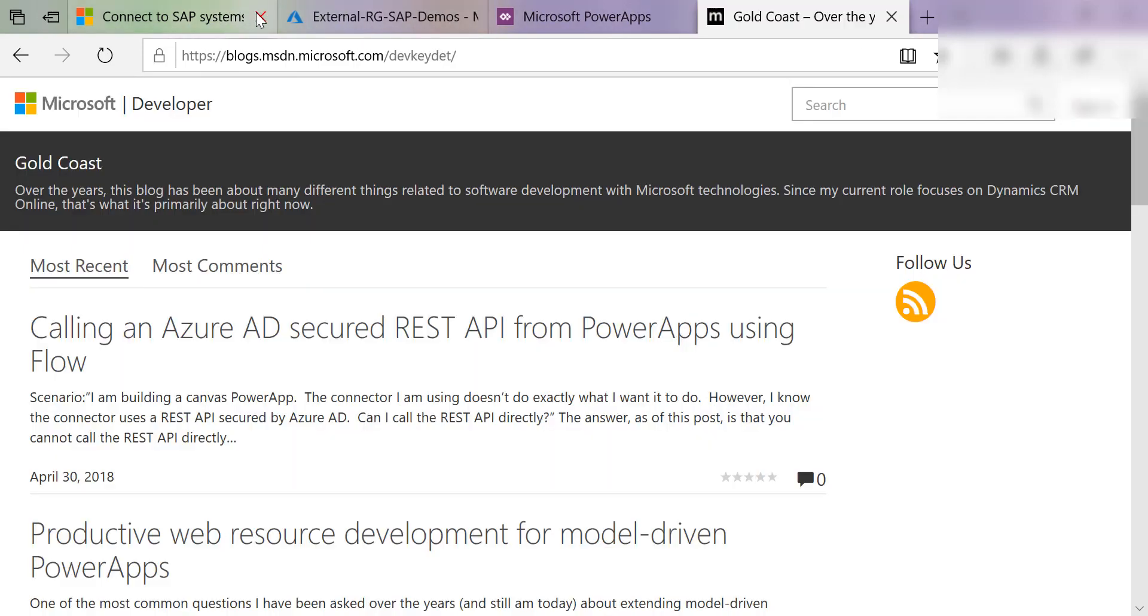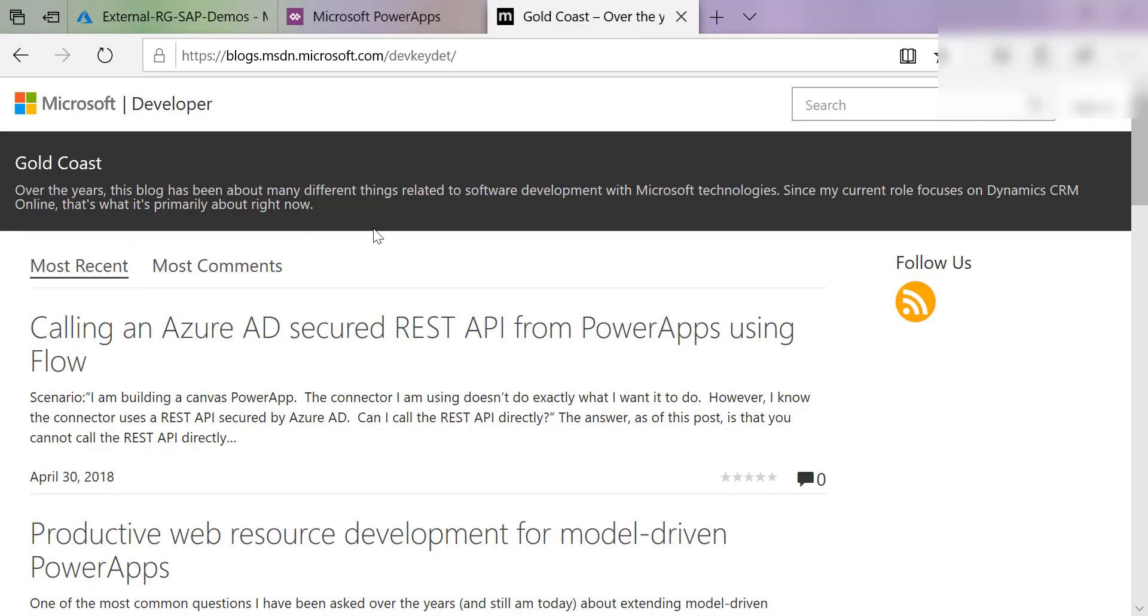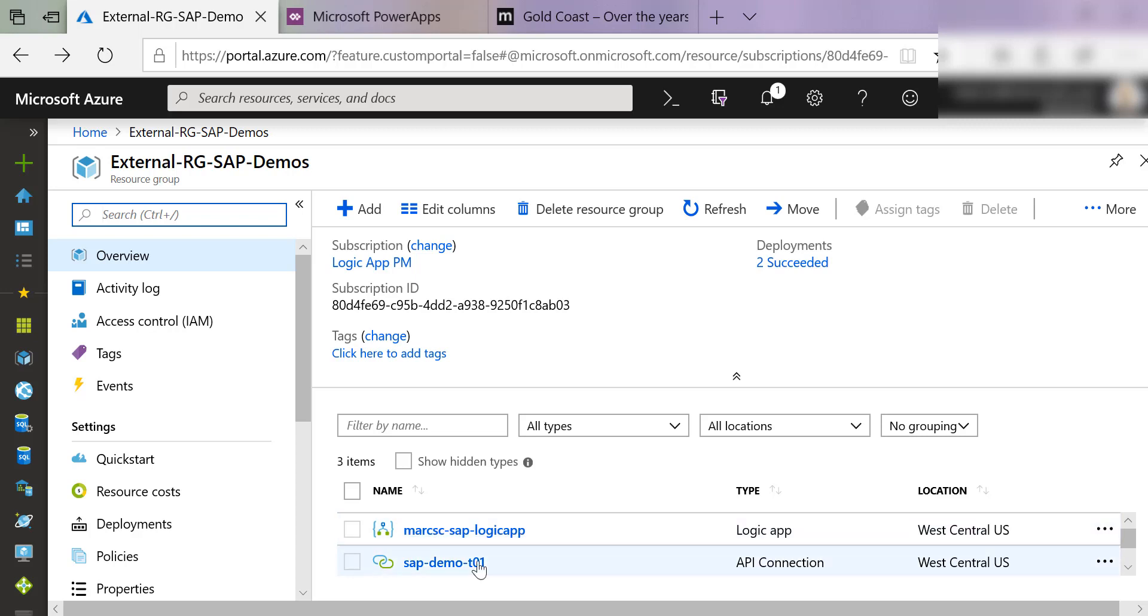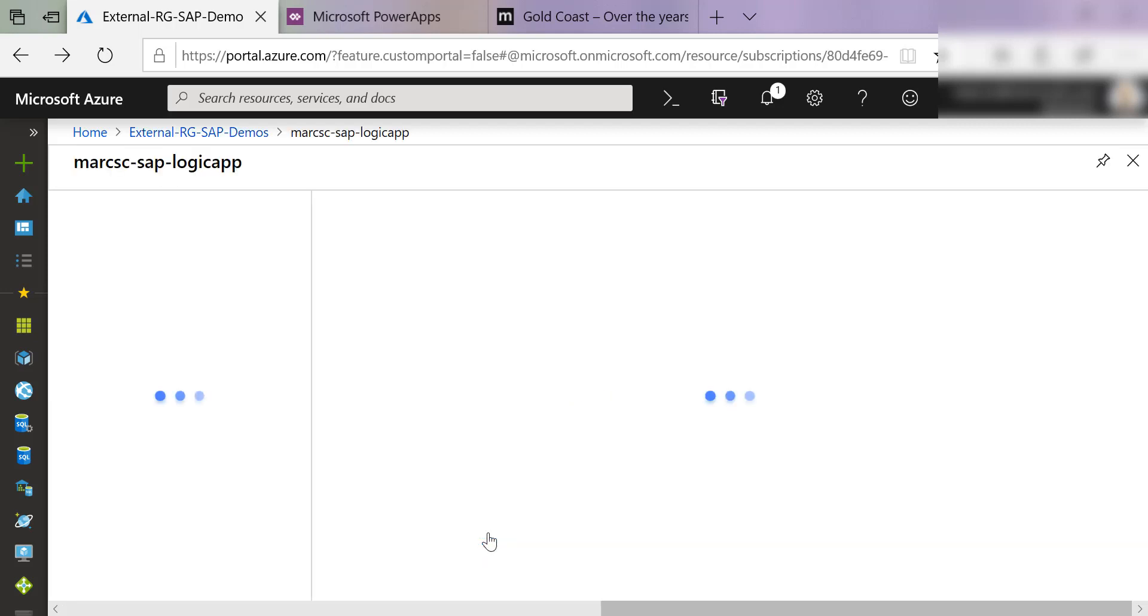What I'm going to show you is to start from a Logic App. Here I have an Azure resource group. There's lots of walkthroughs on how to create Logic Apps in Azure, but we're going to start with a resource group here that has a Logic App called MarkSC SAP Logic App. It uses an existing connection. I'm not going to go into details of how to set up a connection. This happens to be a connection that's already been configured to an SAP system.